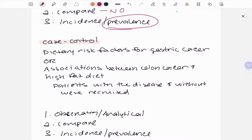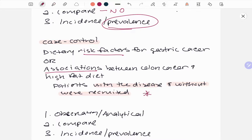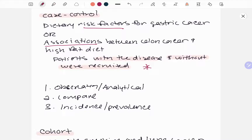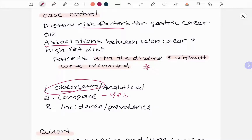For case control, an example might be: 'Dietary risk factors for gastric cancer,' or 'associations between colon cancer and high-fat diet — patients with the disease and without were recruited.' That phrase 'with the disease and without' is the key word. Case control compares those two groups. Is it observing? Yes — we're observing risk factors and associations. Is it comparing? Yes. Is it determining incidence or prevalence? No — it's determining risk factors and associations.